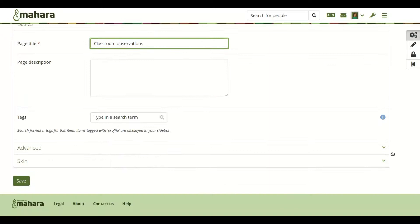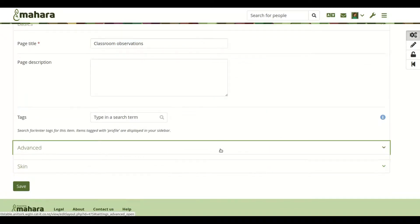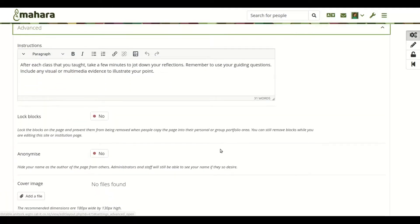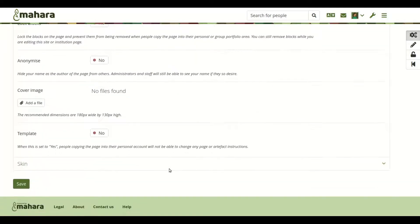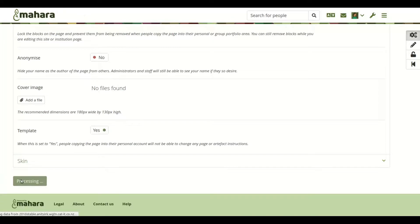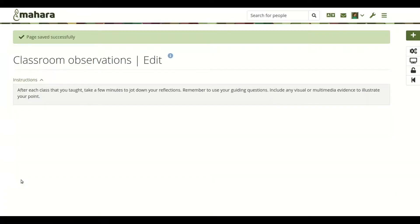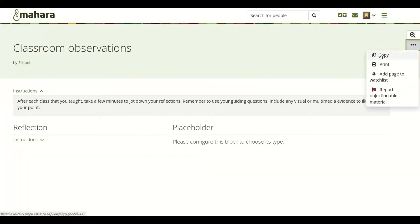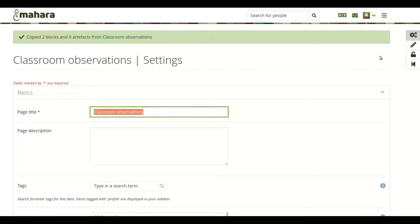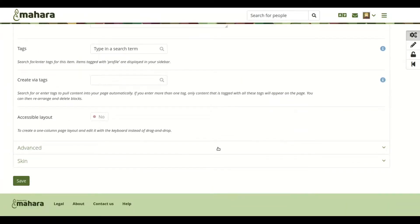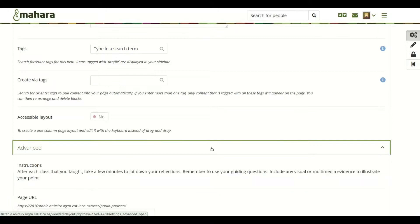Indicate in your page settings that you are setting up a template and when somebody else copies your portfolio, they won't be able to change page and artifact instructions and also retain access to the original portfolio if it is still available. If you make a copy of this copy, you will be able to adjust instructions again.